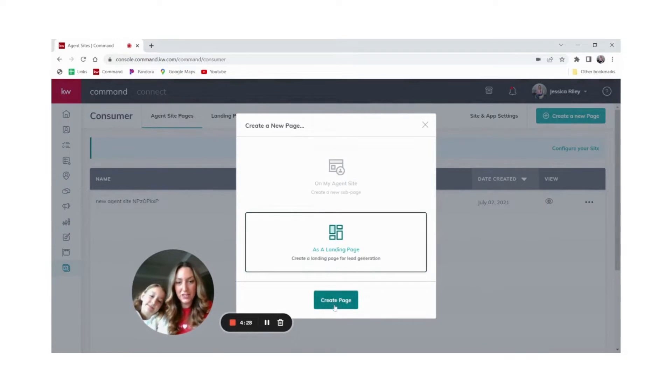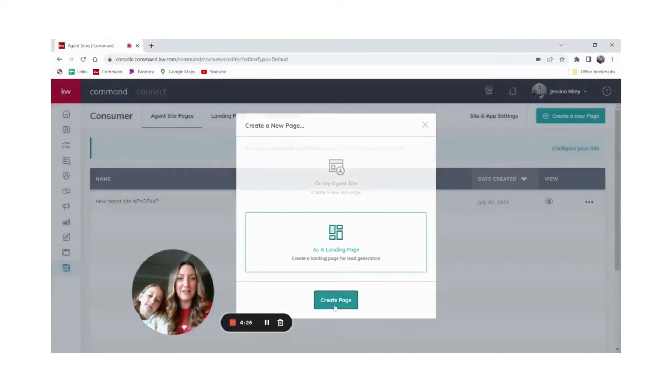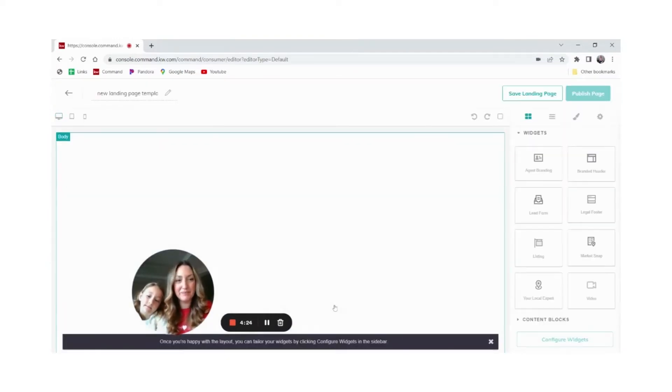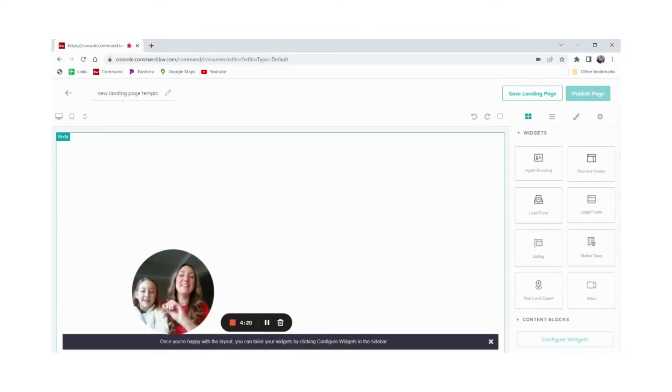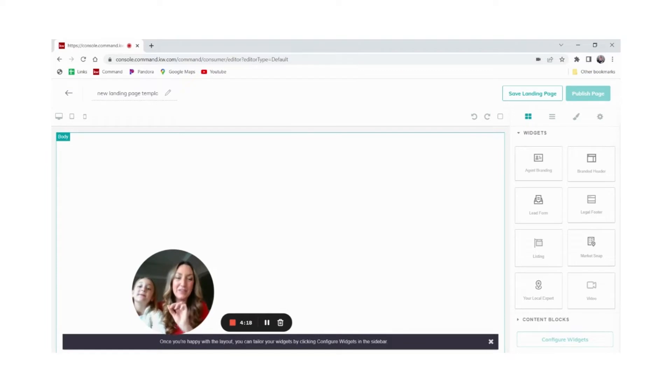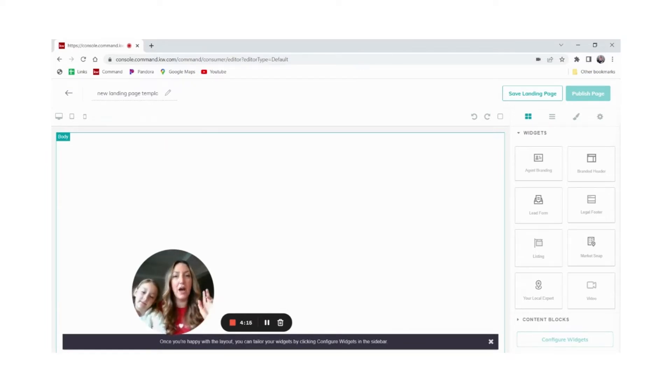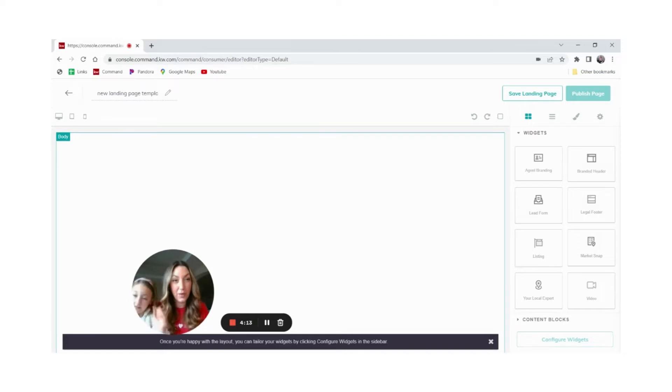Now it's going to give you this blank template that you can click and drag widgets over. It's super simple. It's going to automatically put your information in for you and give you a chance to edit it.